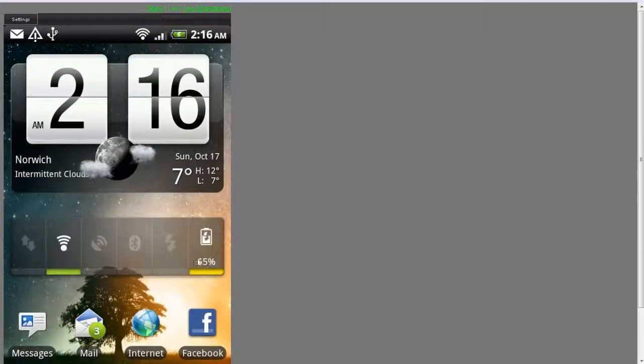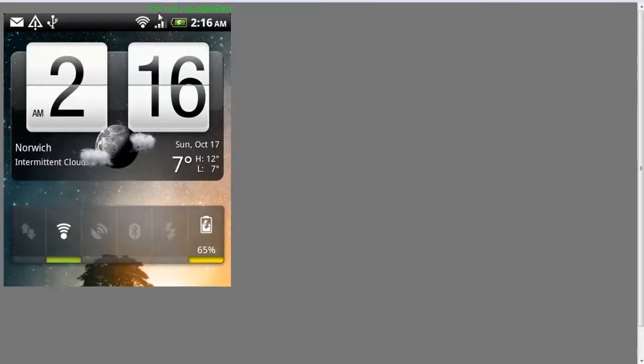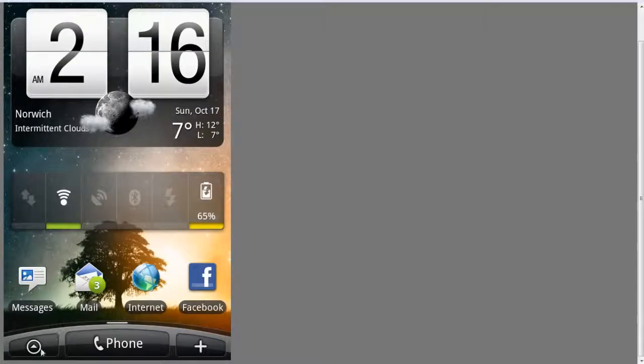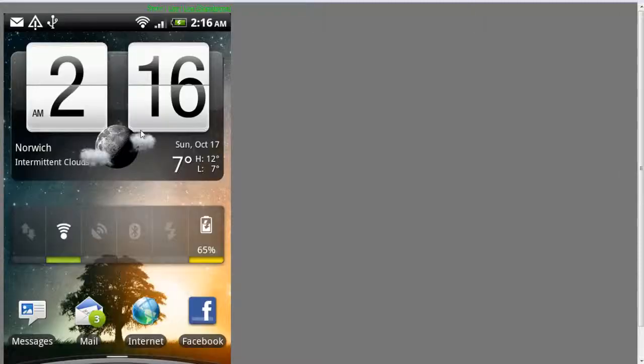Now if we click static up in the top corner here, that's now actually loading up a static image. As you can see now, the application drawer doesn't work anymore. That's only an image.